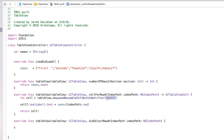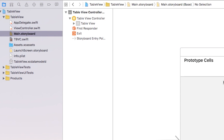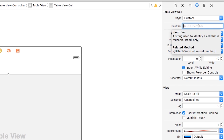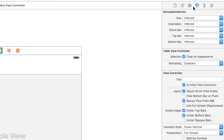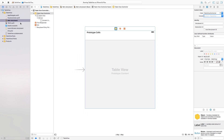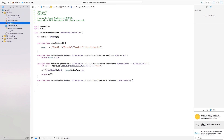Now we need to add this identifier to each of our cells. Go over to main.storyboard, click on the top cell, go to the attributes inspector, and set the reuse identifier to capital CELL. Then go click on the UITableViewController, go to the identity inspector, and under Class type in MyTableViewController. So now anything we've typed in that file will edit this table view controller.